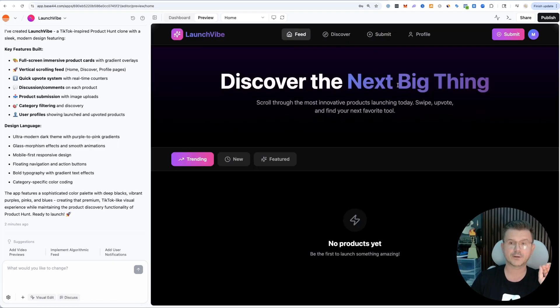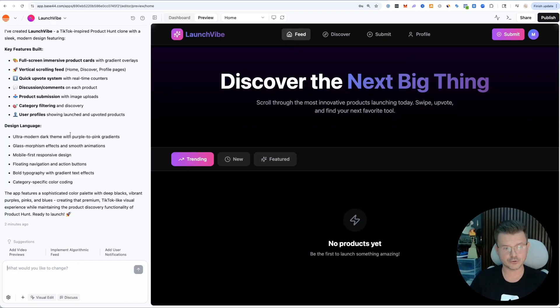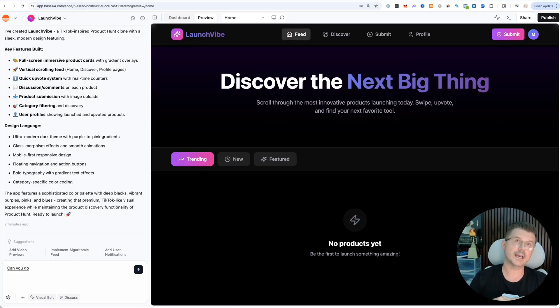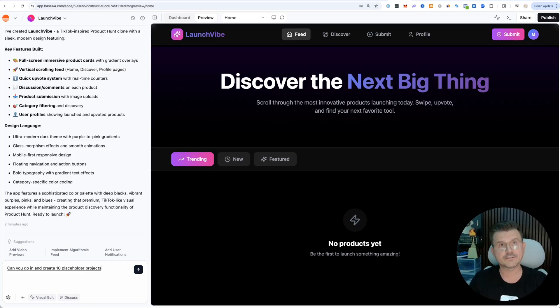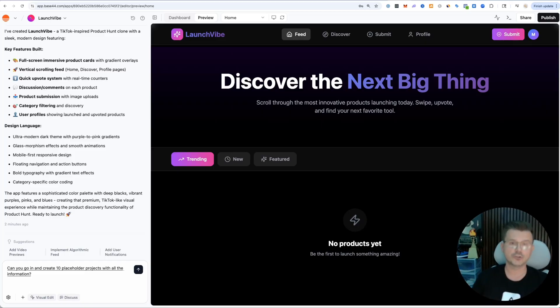Before we submit, what I want to do is create a bunch of placeholders. Can you go in and create 10 placeholder projects with all the information that we could use?